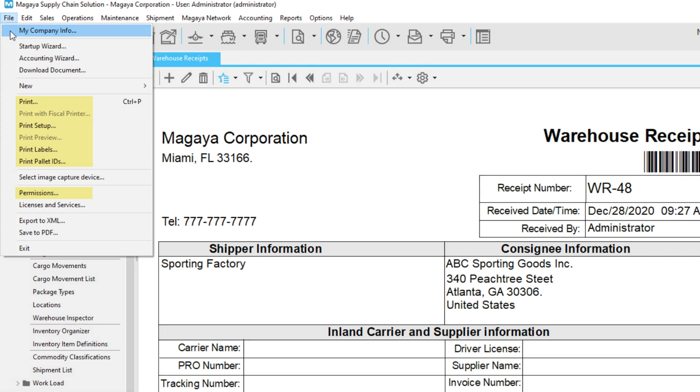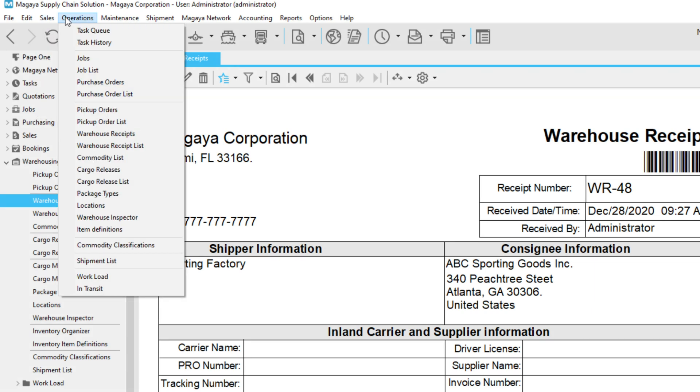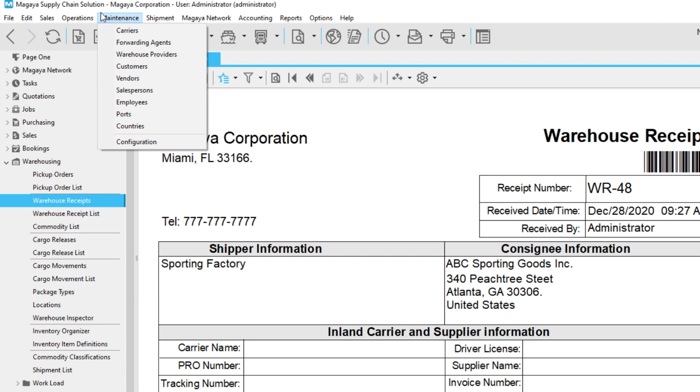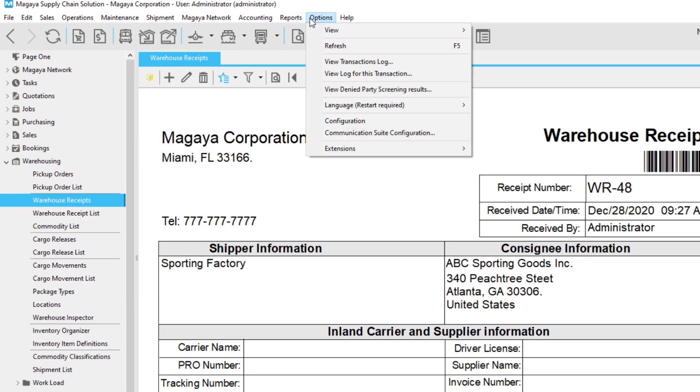The Sales menu in the Supply Chain Solution groups all the main functions your commercial team will need to quote, book, and sell freight or inventory. The Operations button groups warehousing operations, and more. Explore the others, especially maintenance, reports, and options.